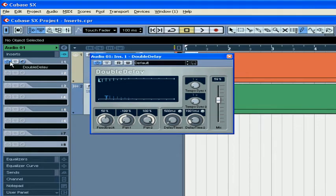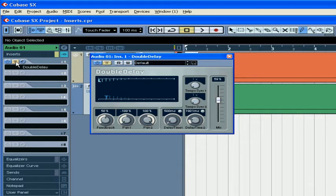To switch the plugin on and off, use this button. Next to it is the bypass button. This lets you bypass the plugin effect.